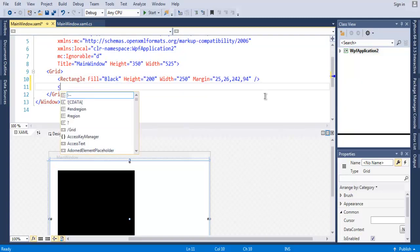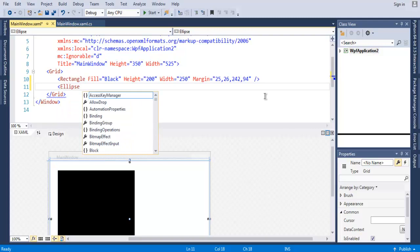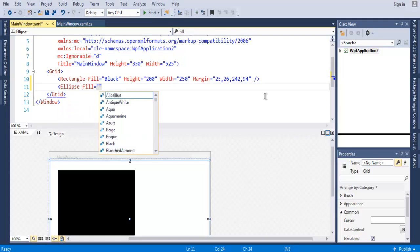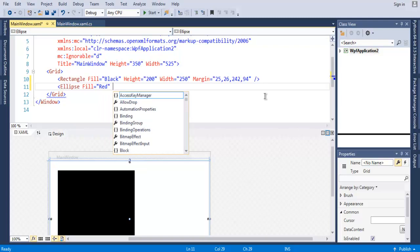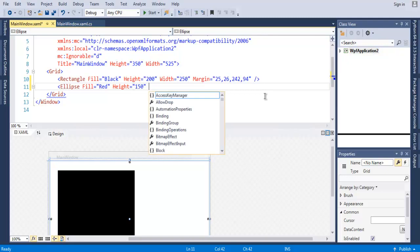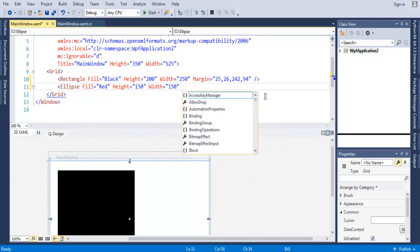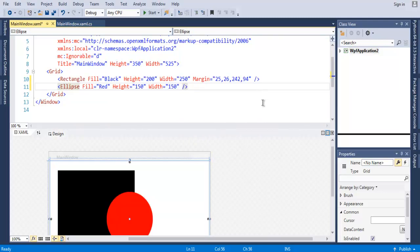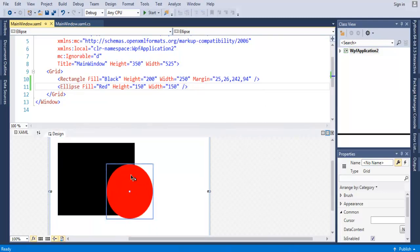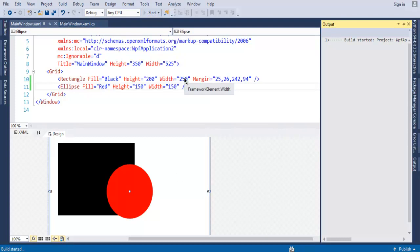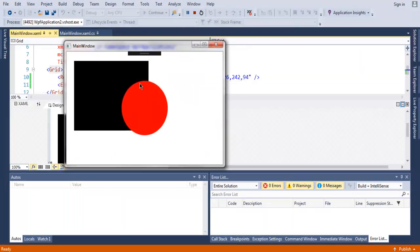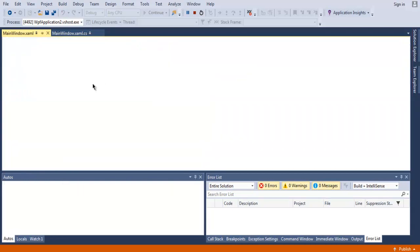So now we know how to use rectangle. Let's try and add one more graphic element which is circle, but for circle we call for Ellipse tag. Now let me use Fill of red, then use height and width. Height 150 and width of 150. So here we have our ellipse at the center of the window. Let's run this and check out how it looks. And you have your ellipse at the center of screen which is over your rectangle.